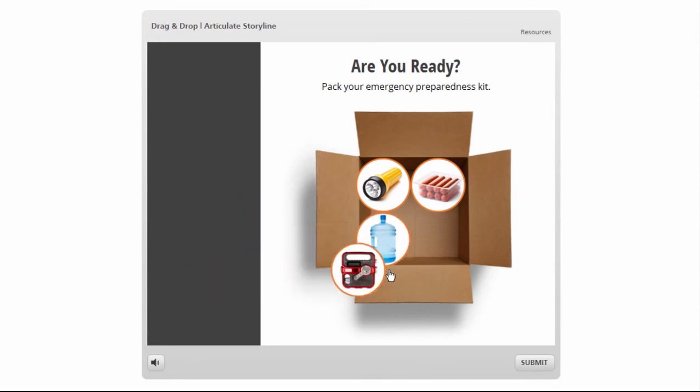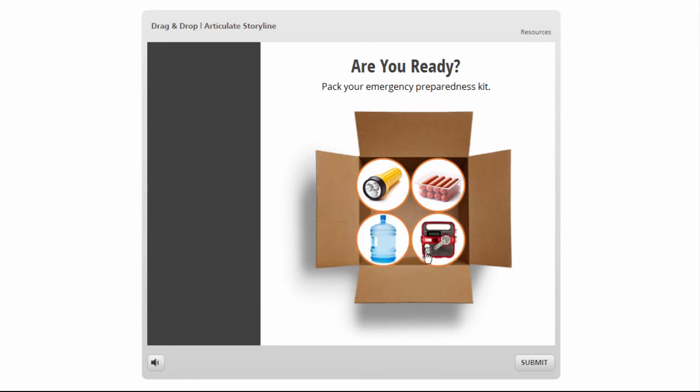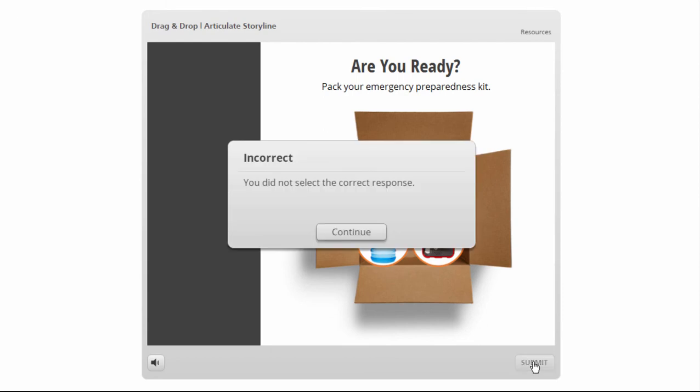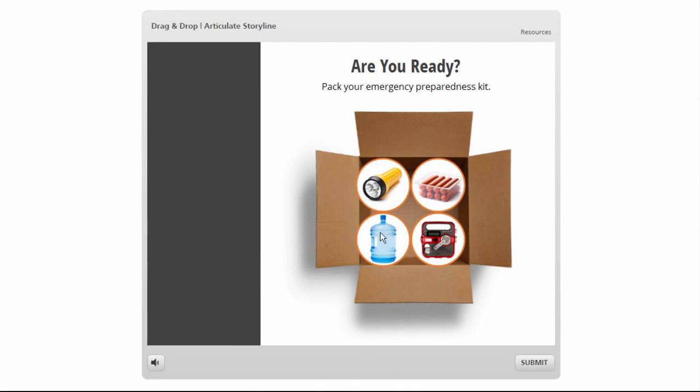And when you're happy with your decision, you can go ahead and click Submit and get some feedback based on the choices that you made, whether or not it was a good choice to put into the box. So let's go ahead and see how to build this activity.